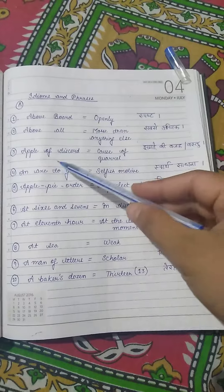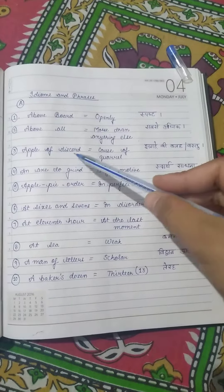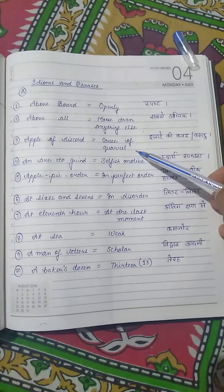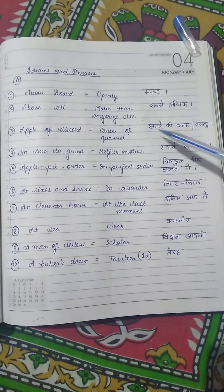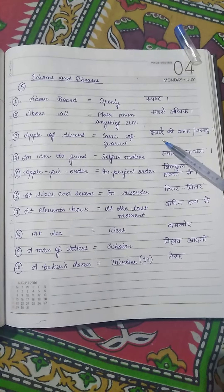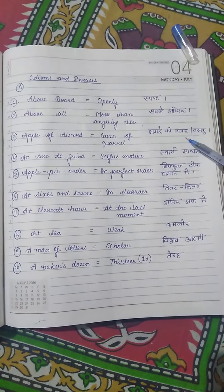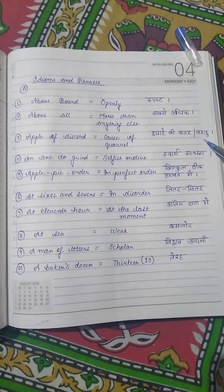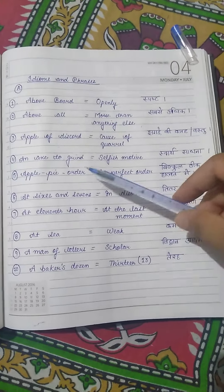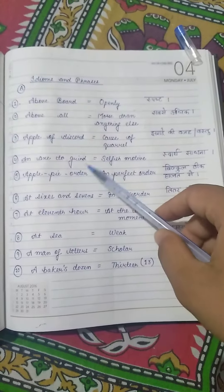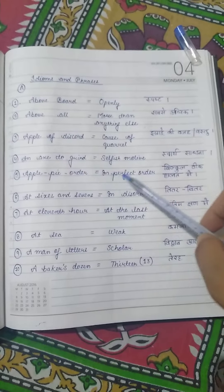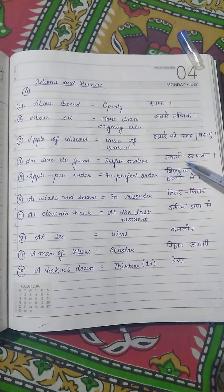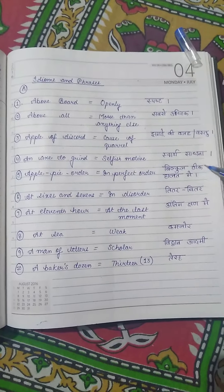Third is 'apple of discord', meaning cause of quarrel. Hindi mein iska meaning hota hai jhagde ki wajah ya vastu. Fourth one is 'an axe to grind', meaning selfish motive. Hindi mein swarth sadhana.